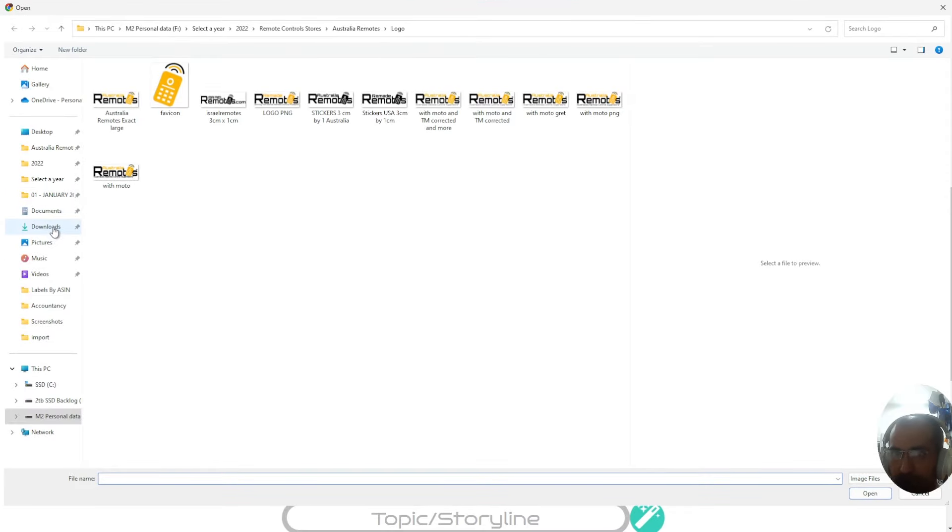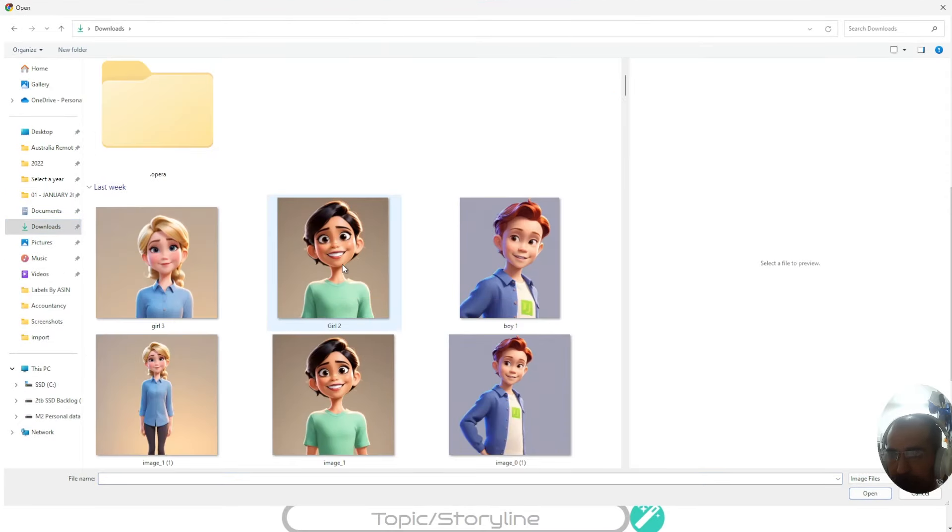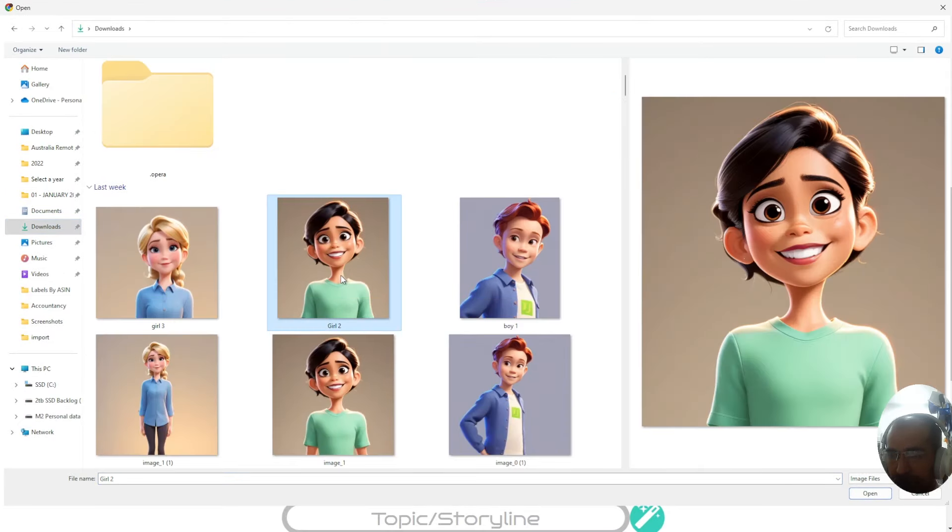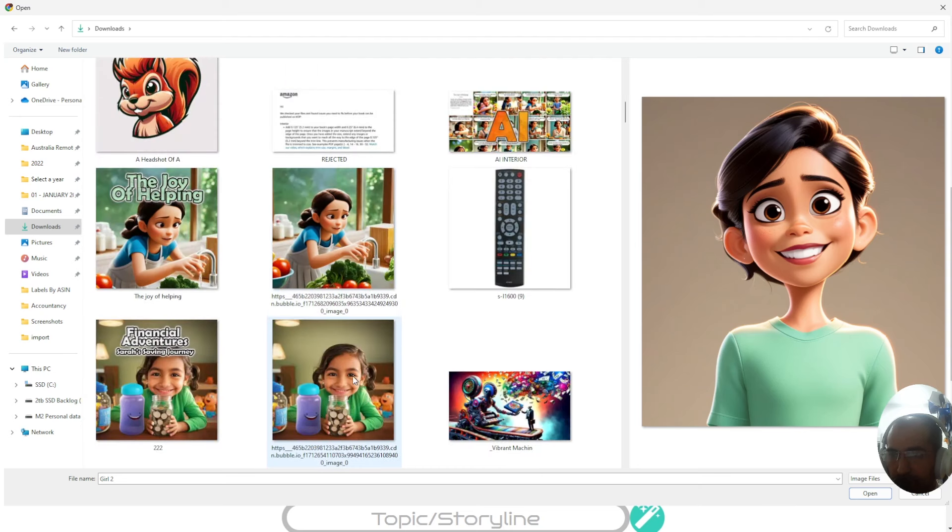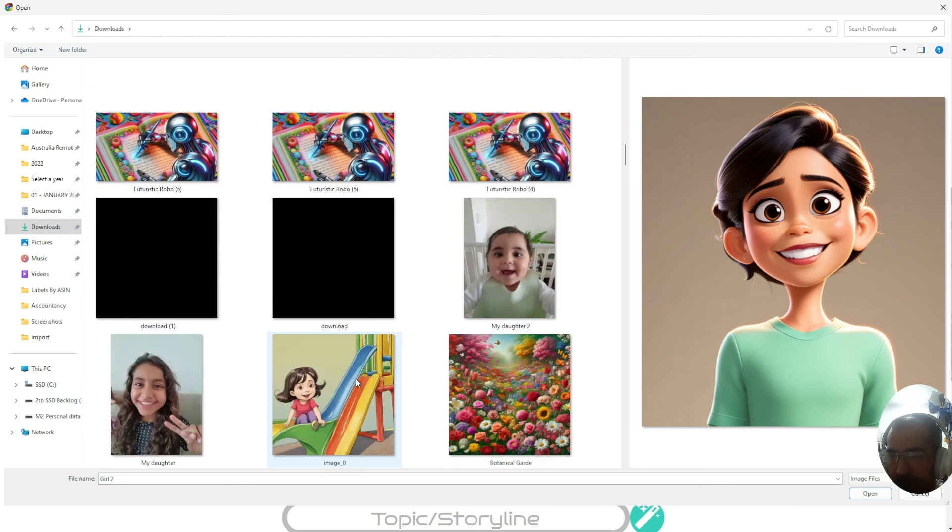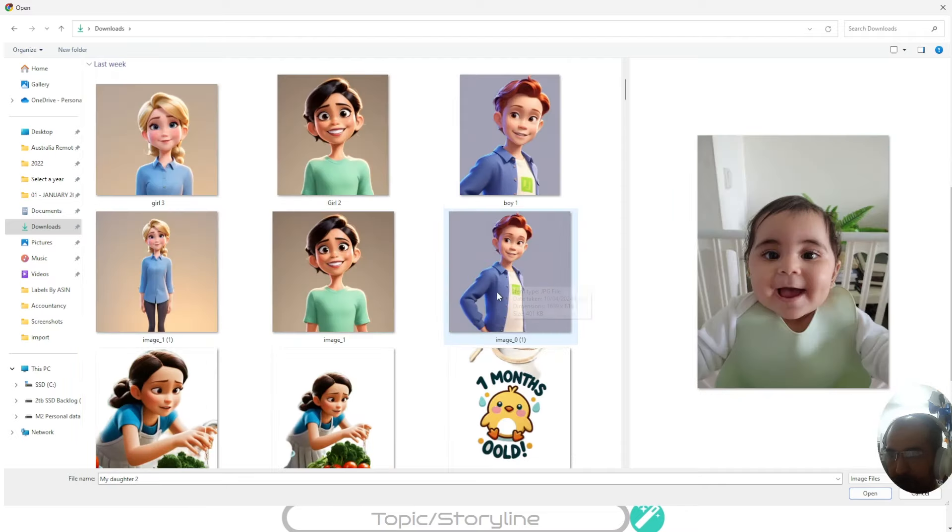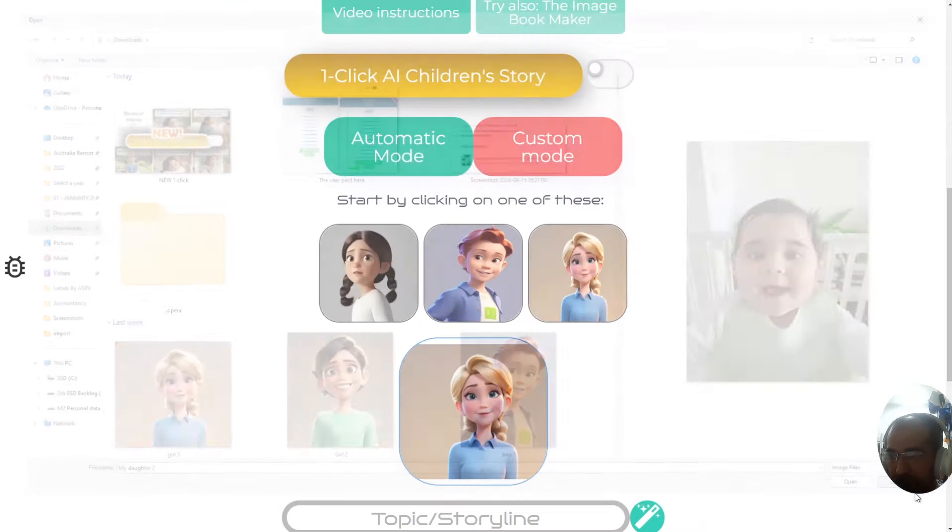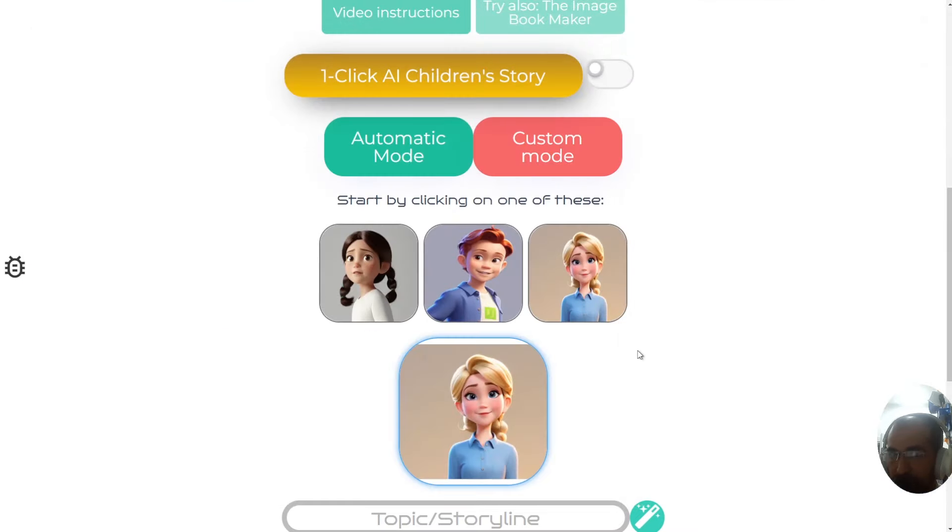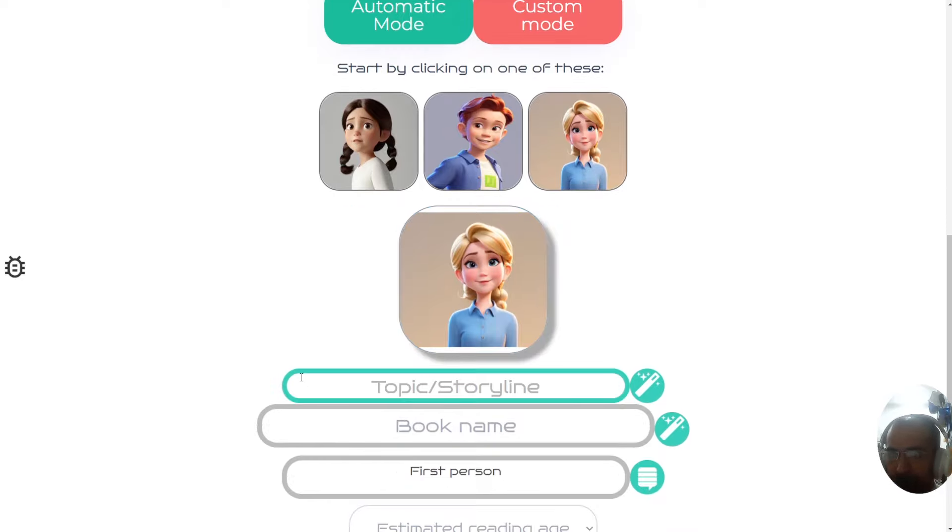You can use the face of your own child or somebody you know. For example, I could use a photo of this girl, or I could use a photo of my real daughter. Anything would work for this and it will actually create a story based off that character, which is absolutely unbelievable when you think about that as a possibility.